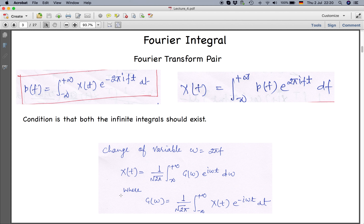For a non-periodic function we cannot have Fourier series, but we get the Fourier integral or Fourier transform pair. A non-periodic function can be written as x(t) = ∫₋∞^∞ P(f) e^{2πift} df, where f is frequency. P(f) is the forward Fourier transform and x(t) is the inverse Fourier transform, allowing conversion between time and frequency domains.